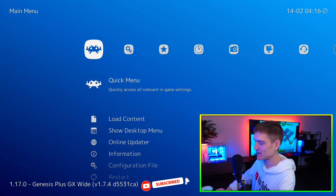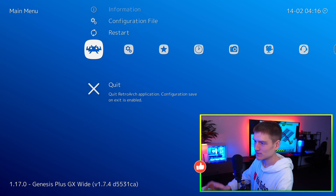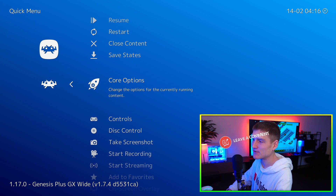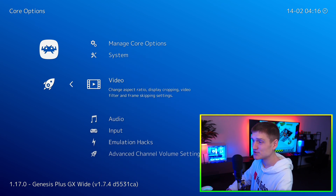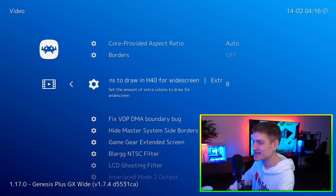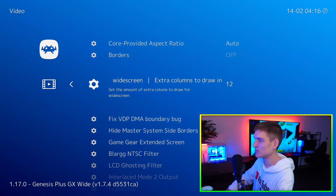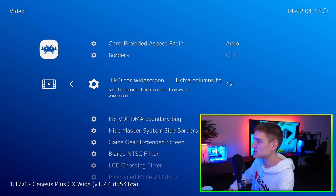What you're going to do is hit the back button to go into the main part, then go to Quick Menu, come down to Core Options, then down to Video. In Video there's going to be this setting right here — this is how you get it into ultra widescreen. The sweet spot for me has been between 8 and 12, so let me go up to 12 and reset it to normal.